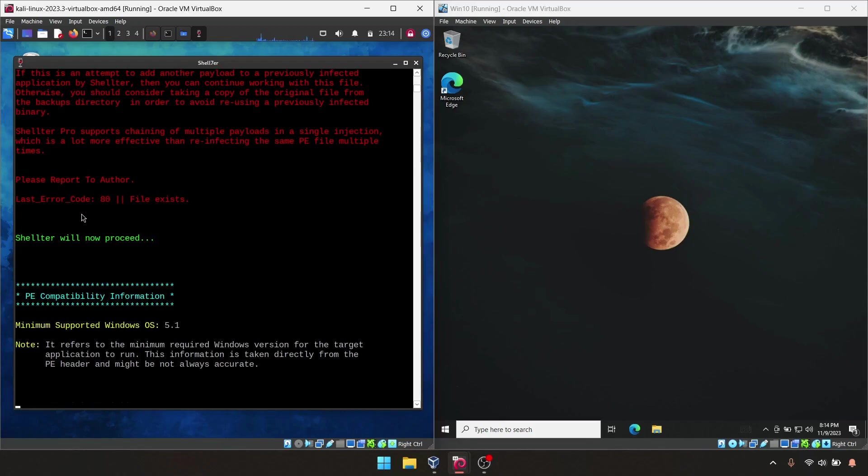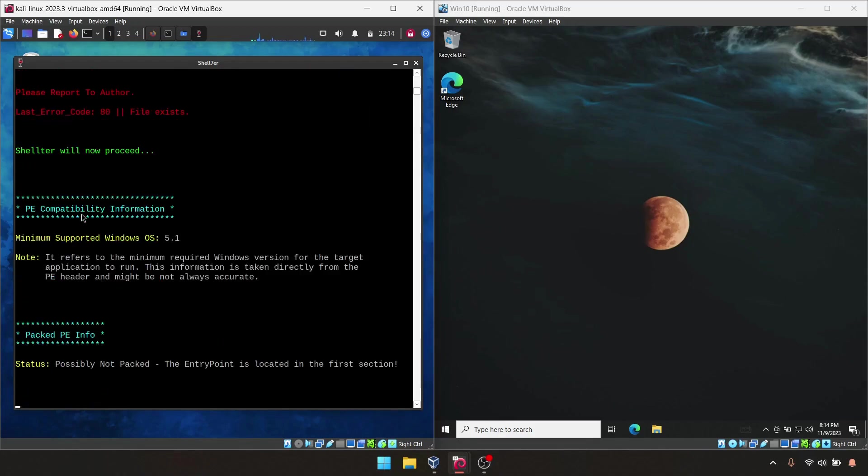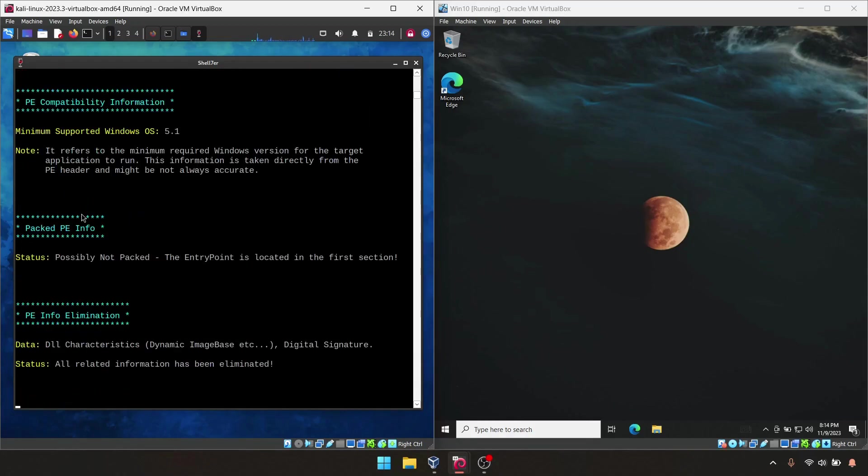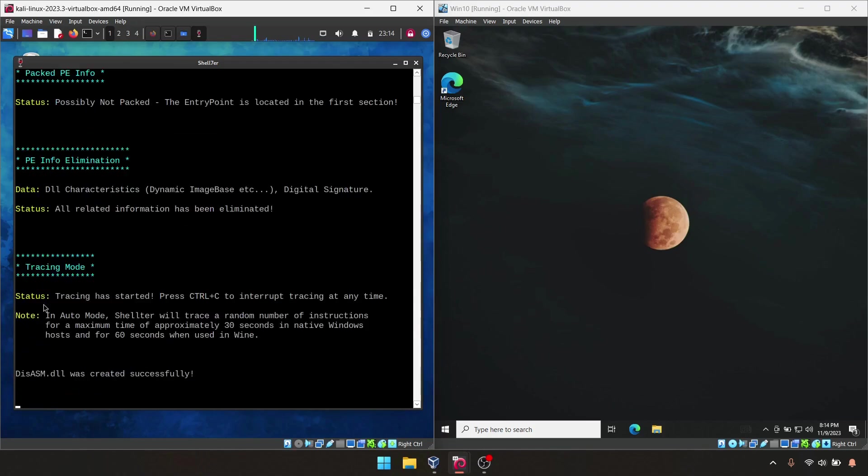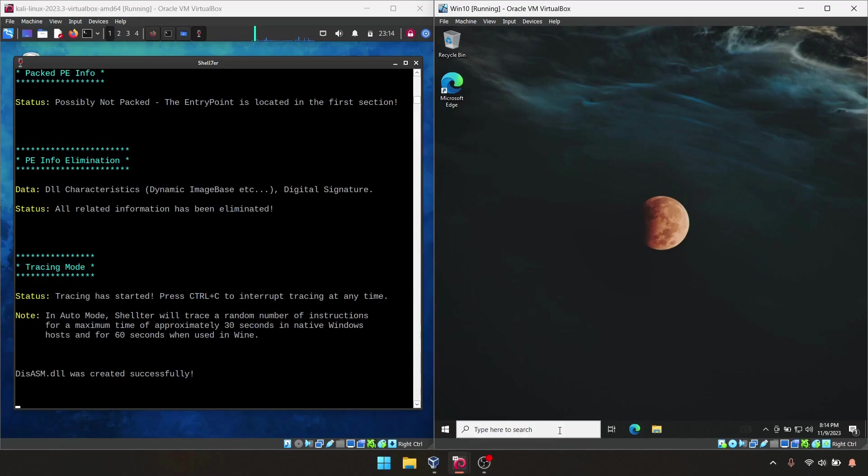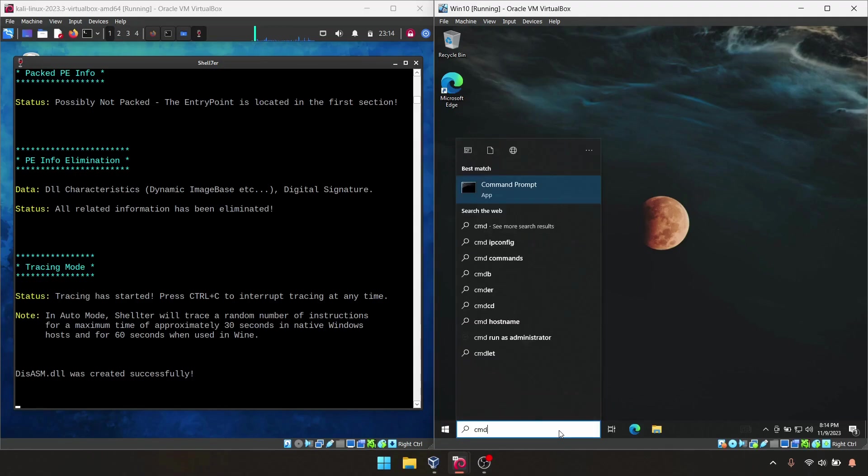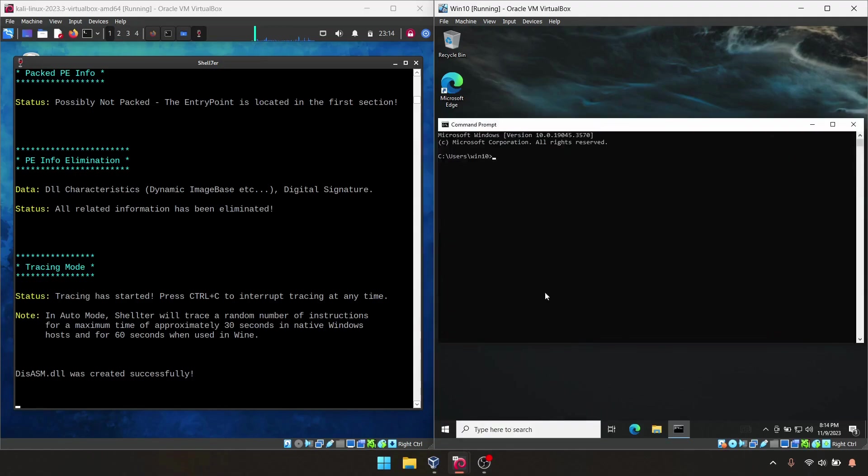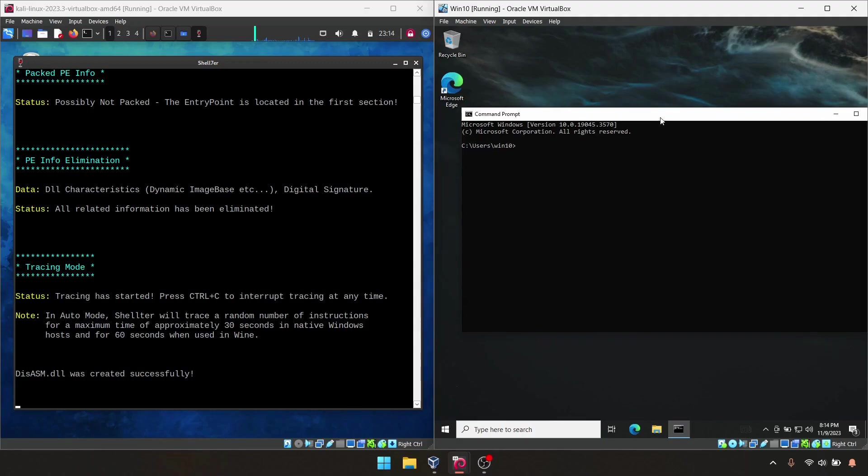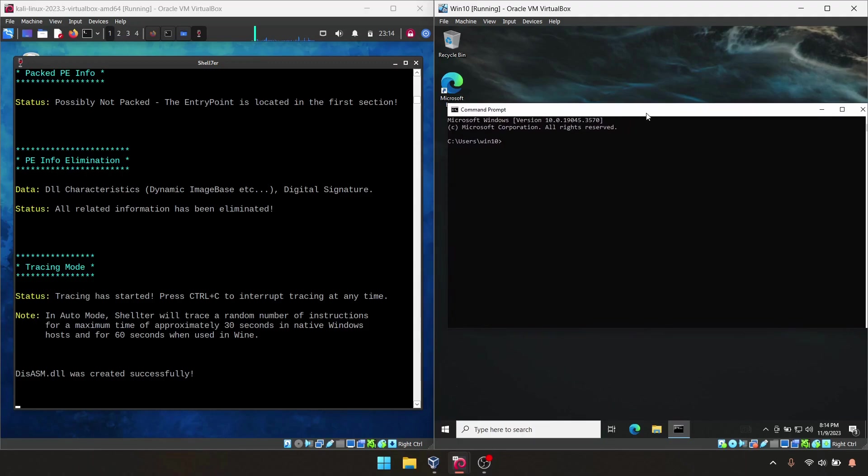This will take a little time. It is doing the binaries and doing some execution in the background, so we just have to wait. This is my Windows 10 PC. I do have access from this PC to Kali Linux because both are in the same network.